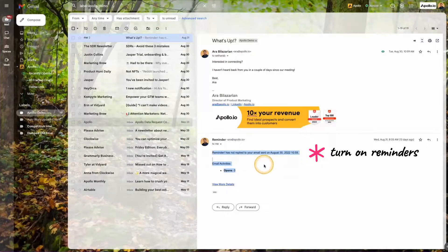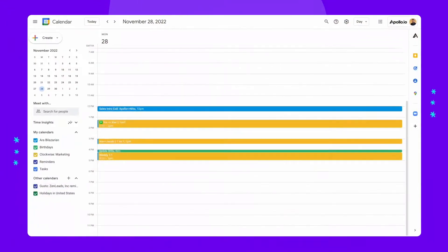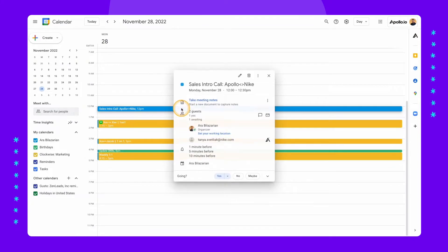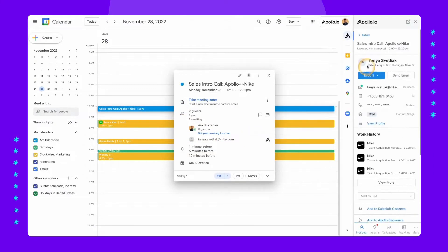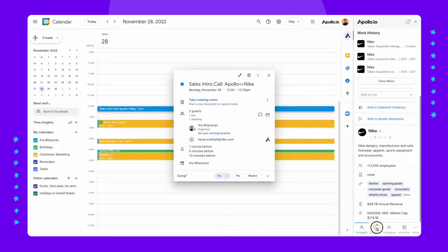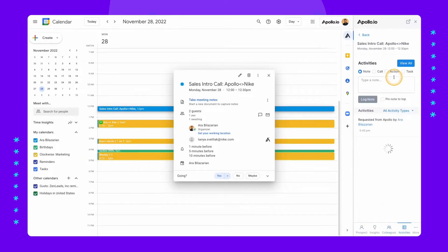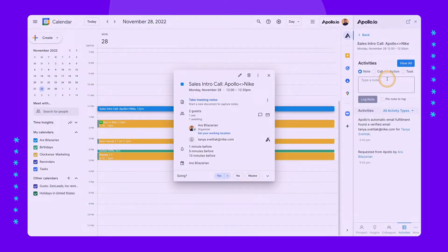The Apollo Chrome extension is now fully compatible with Google Calendar. You can easily access Apollo data for your daily meetings without having to jump from site to site for your calls.